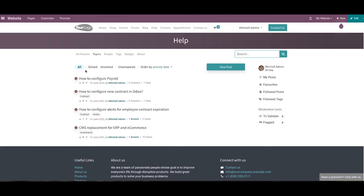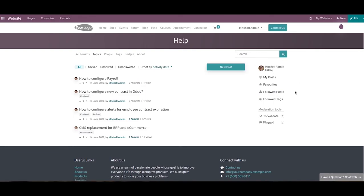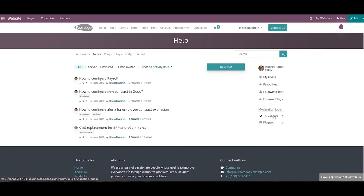You can filter the topics in a forum based on All, Solved, Unsolved, and Unanswered, ordered by Newest, Most Answered, and Most Voted. The profile of the user can be seen on the right side of the window, showing details of all the posts created by the user. Here you can see the favorites, followed posts, followed tags, and moderation tools in the profile section.